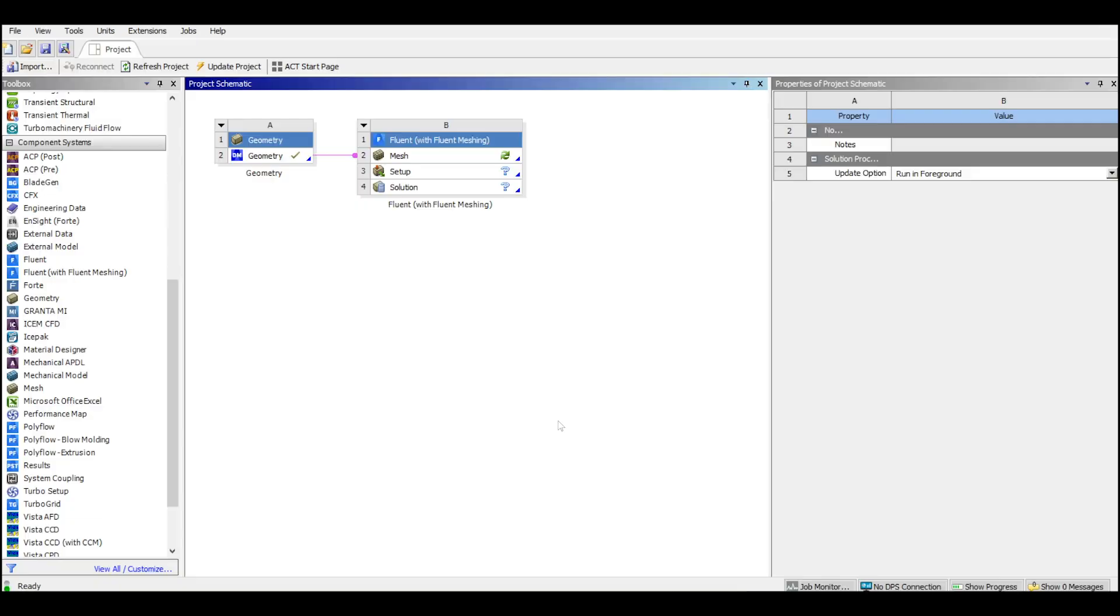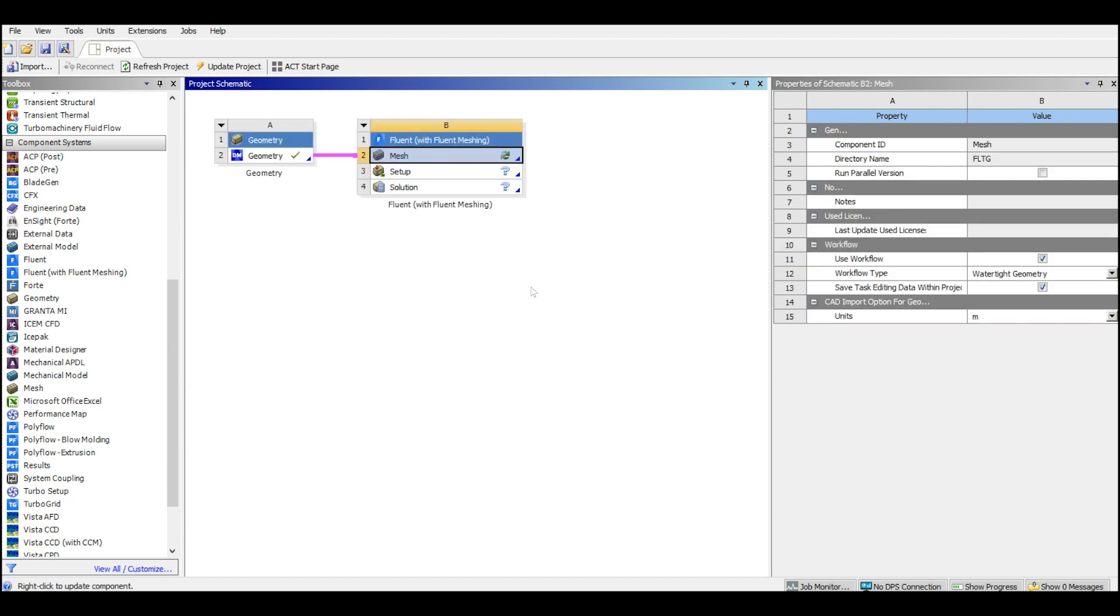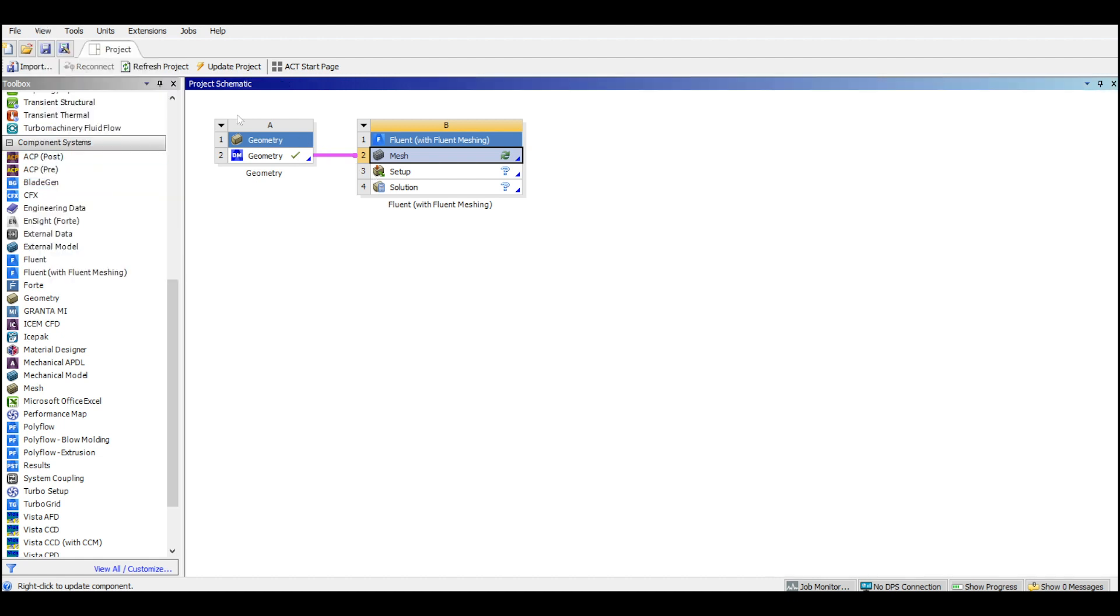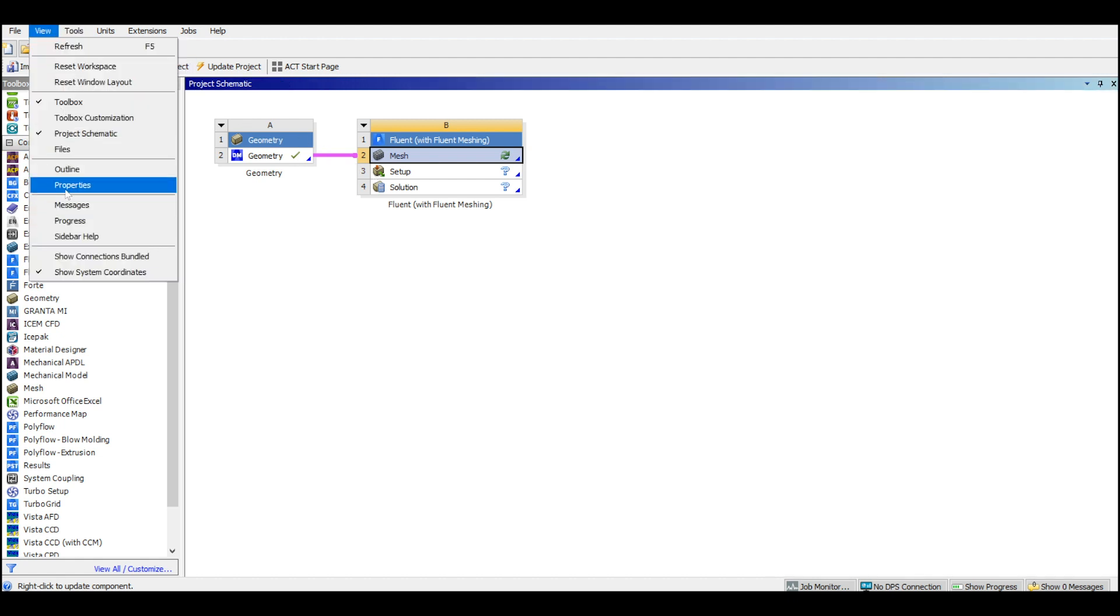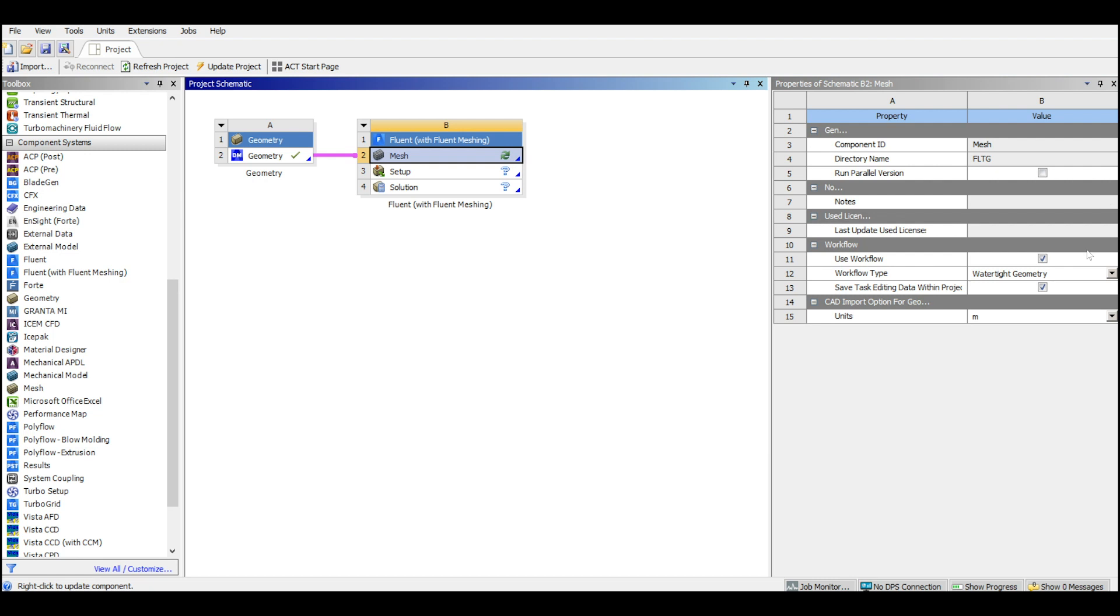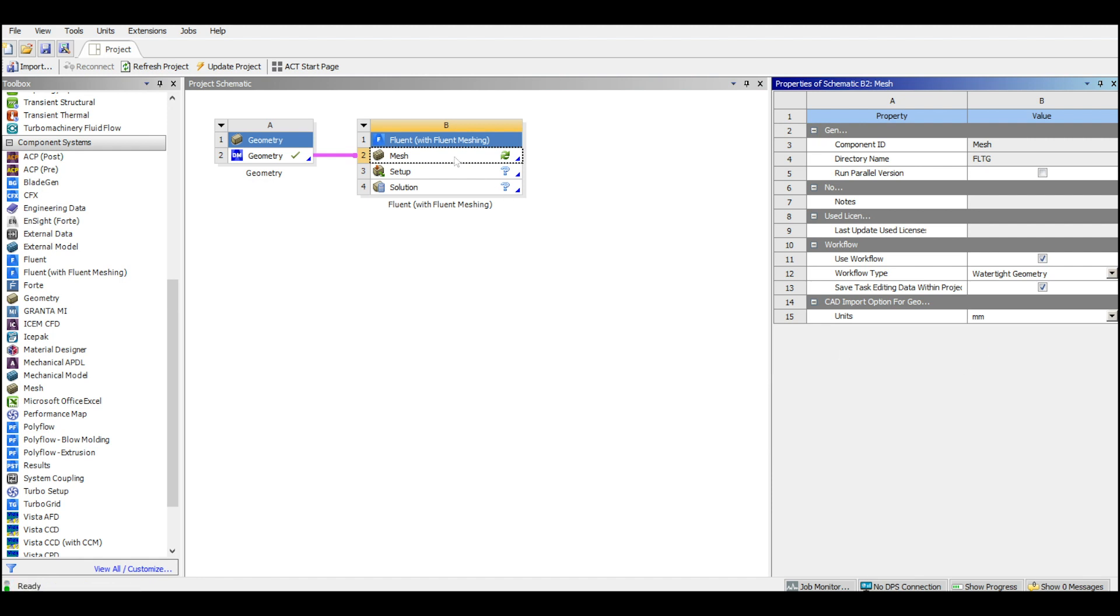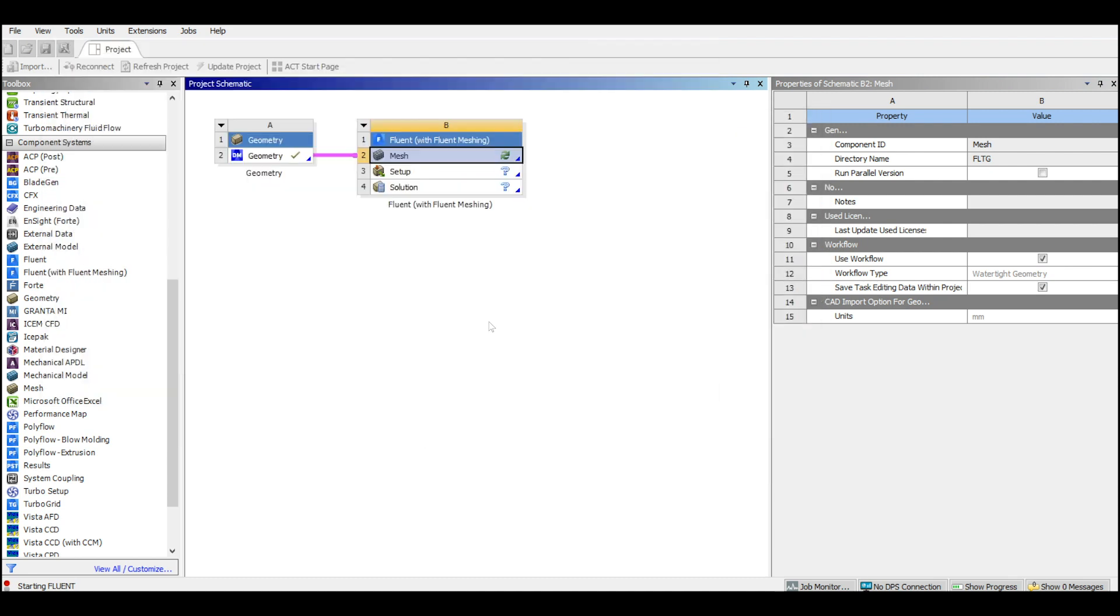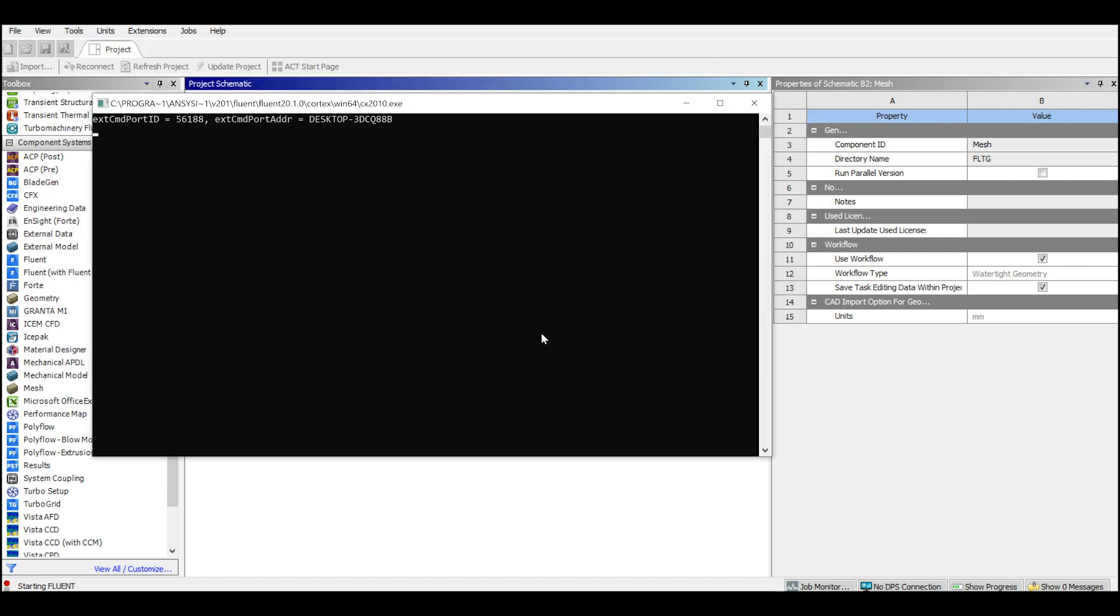One important thing: when you run Fluent from the workstation Fluent meshing, it's better to go to the view and open the properties window. If it's not here, you go to properties and bring it back. You need to specify the units before running the Fluent. If you run the Fluent you will see that you can't see the units there, so you can't change the units there. I will start the Fluent and you will see what I mean.